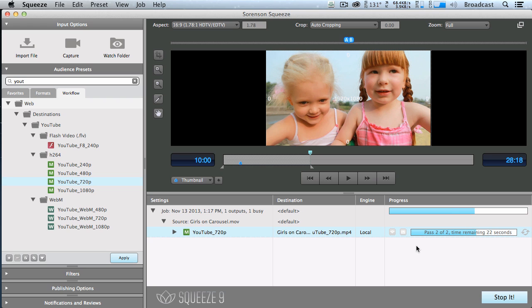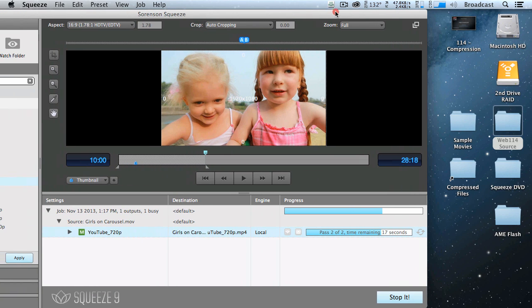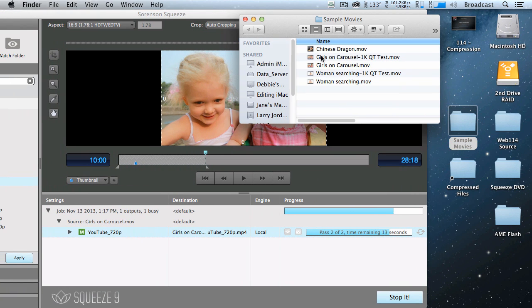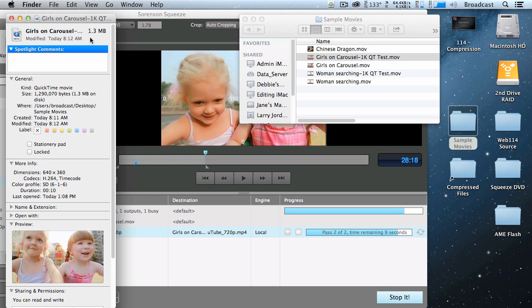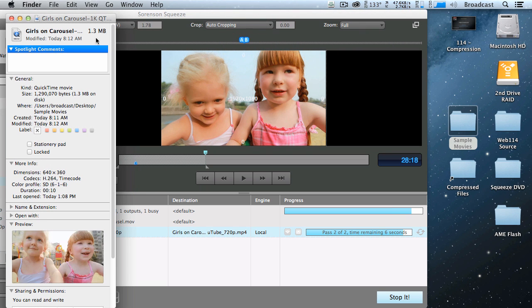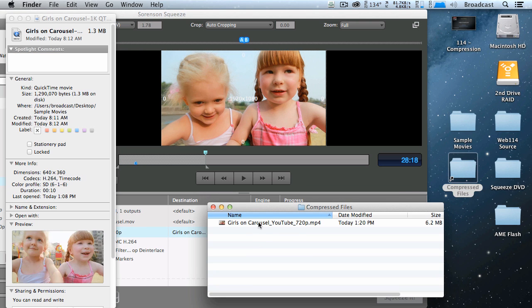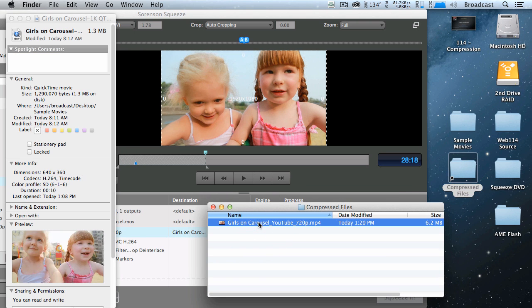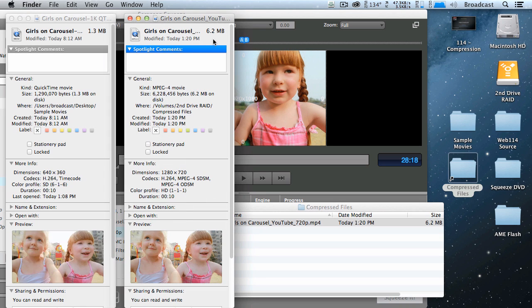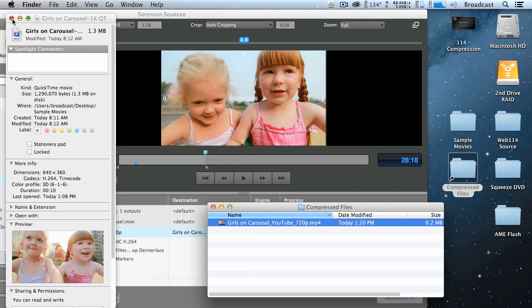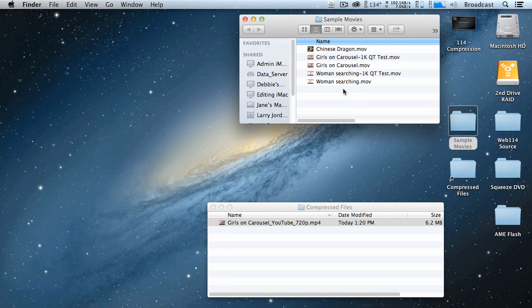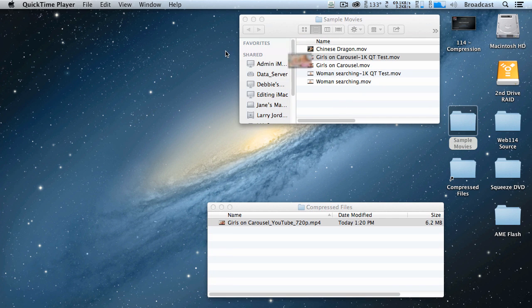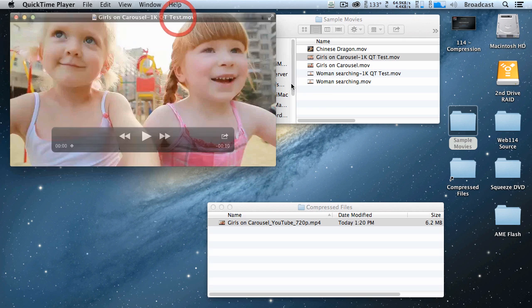Inside my samples movie folder, here's the girls on the carousel that you just watched. Notice it's a 1.3 megabyte piece of video. Now that the compression is done, I'll go to compressed files and open up the YouTube version. And notice it's almost four times bigger. It's 6.2 megabytes. It's a little bit more than four times. But let's look at the difference. Open the small one. This is recorded at 640 by 360.